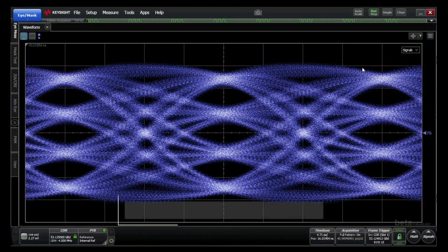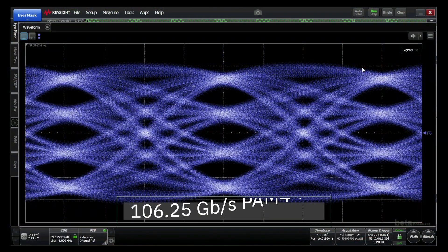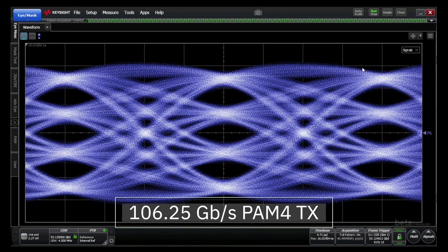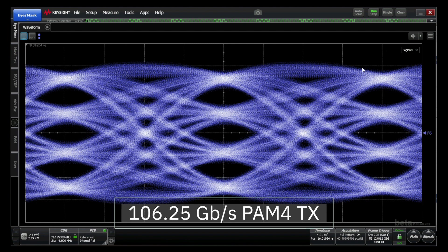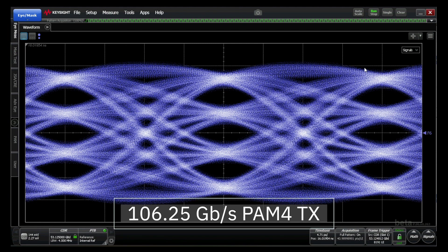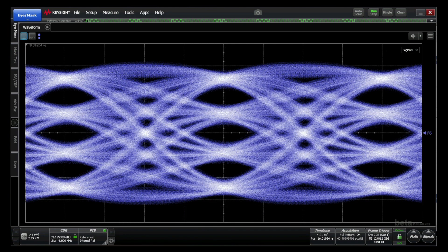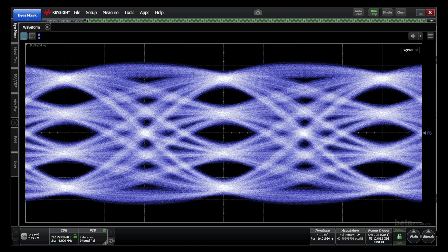First we will demonstrate our transmitter PAM4 operation at 106.25 gigabits per second. The PAM4 eye shows excellent linearity and sharp rise and fall times.